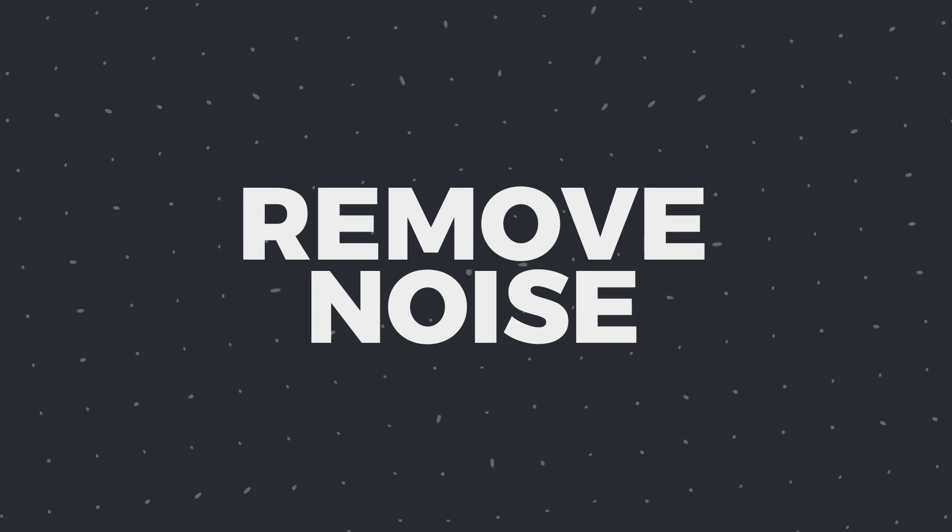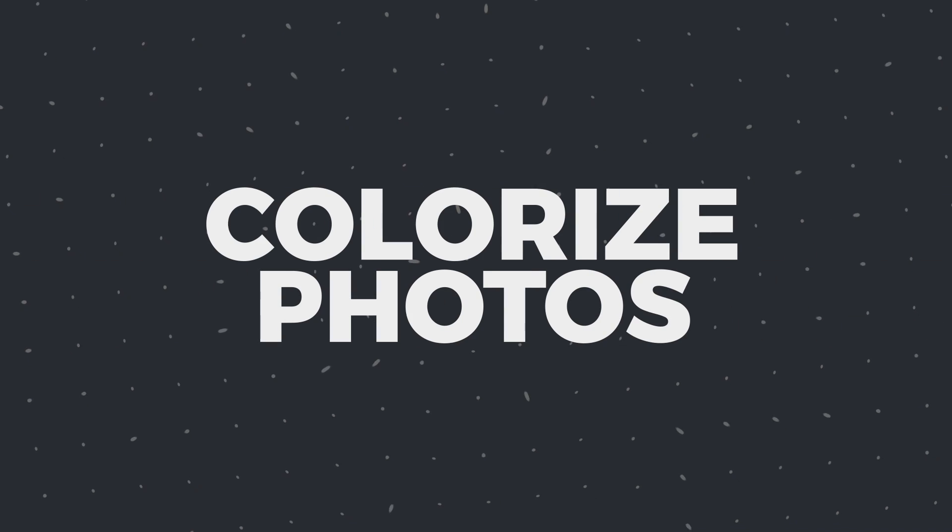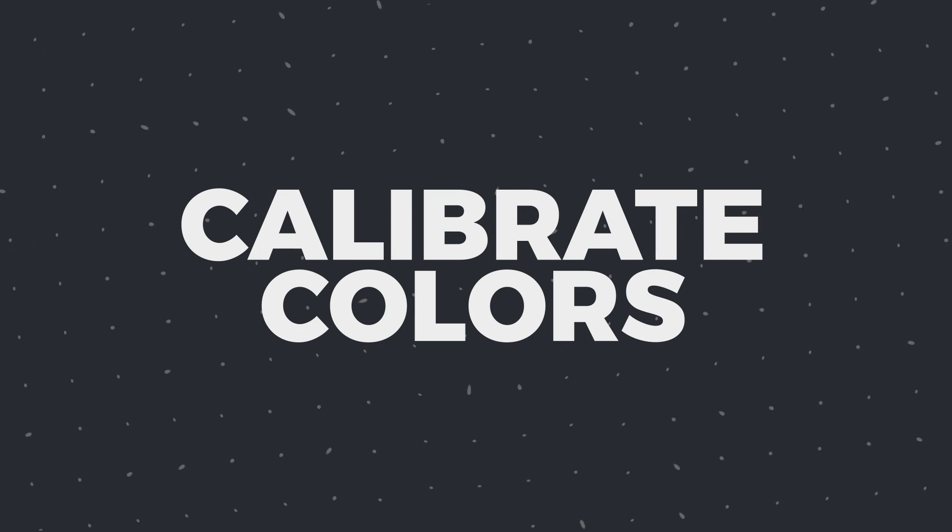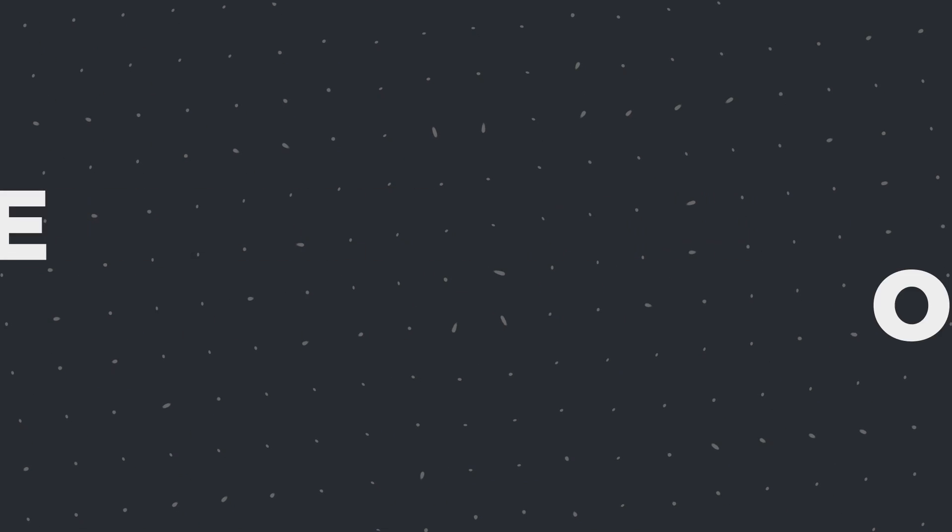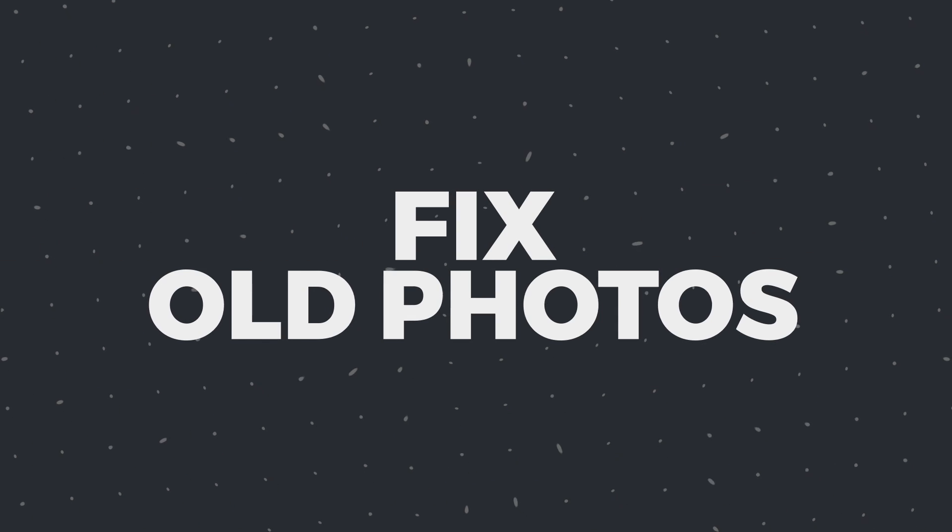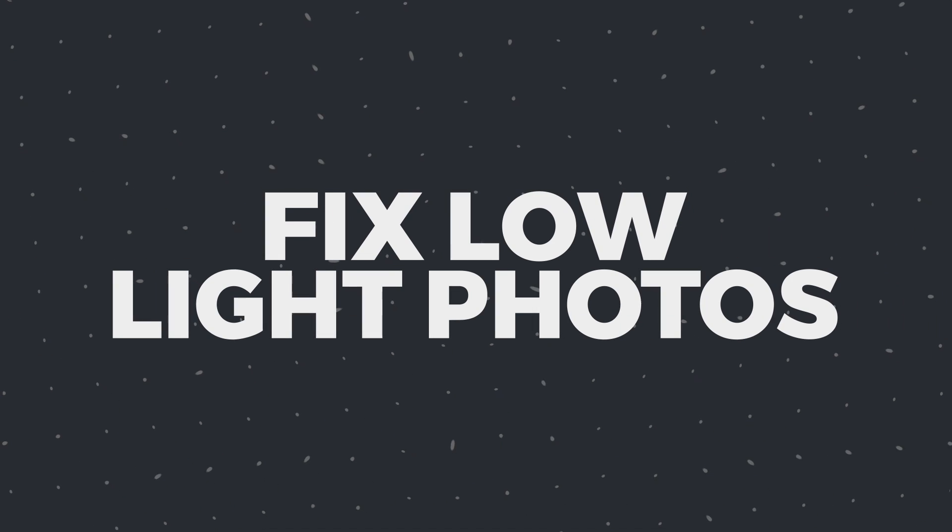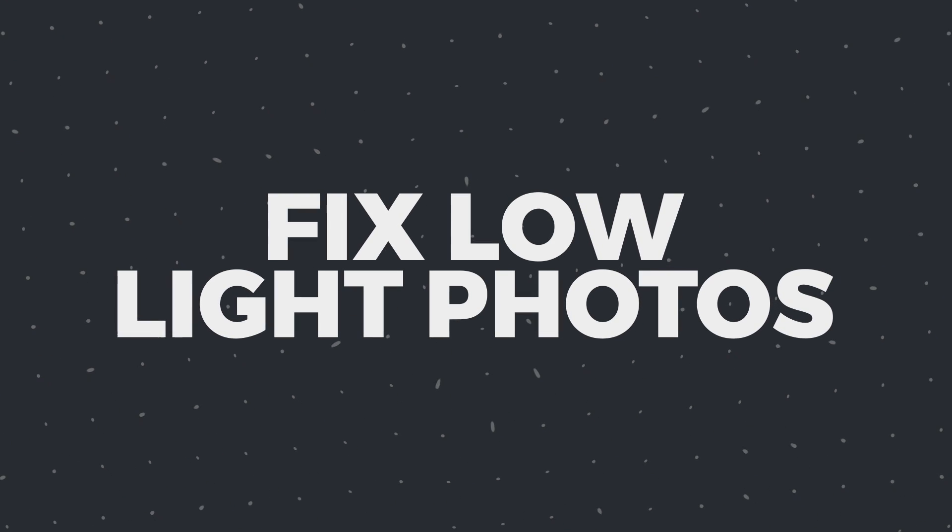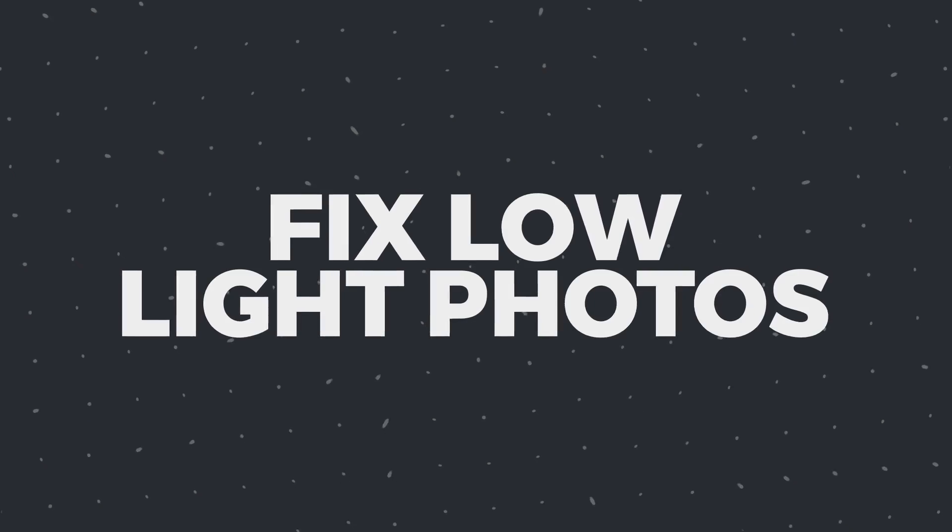You can fix blurry photos, remove noise, colorize, calibrate the colors, fix old photos, and add light to your low-light photos.